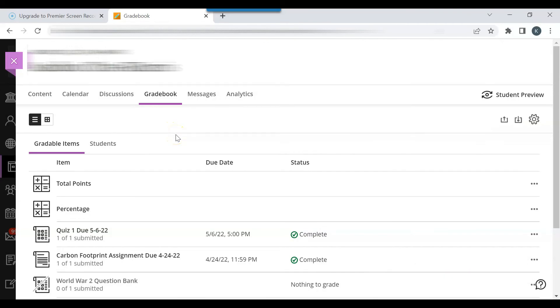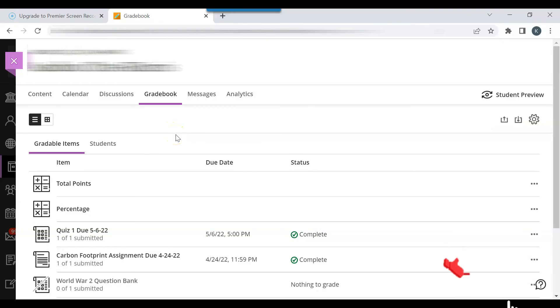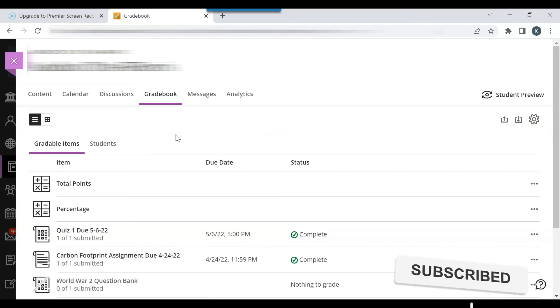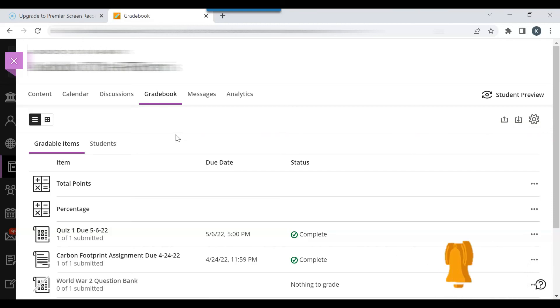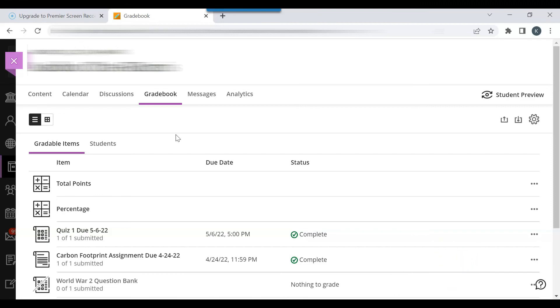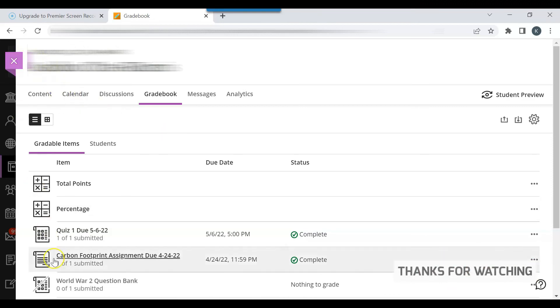Overall, there are several ways to grade Blackboard Ultra assignments. Even though it takes some time to become familiar with the various grading settings, grading in Blackboard Ultra is quite feasible.